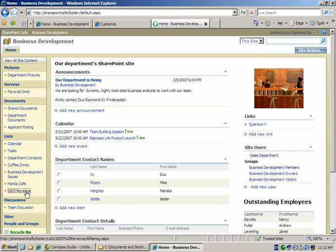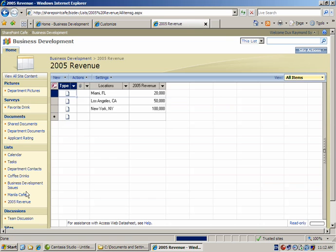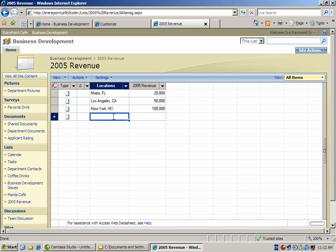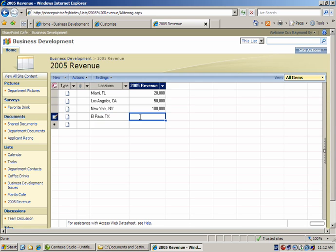In this demonstration, I'd like to show the seamless integration between SharePoint and Office products like Microsoft Excel. I pulled up a SharePoint site that would display revenue information for a specific company.